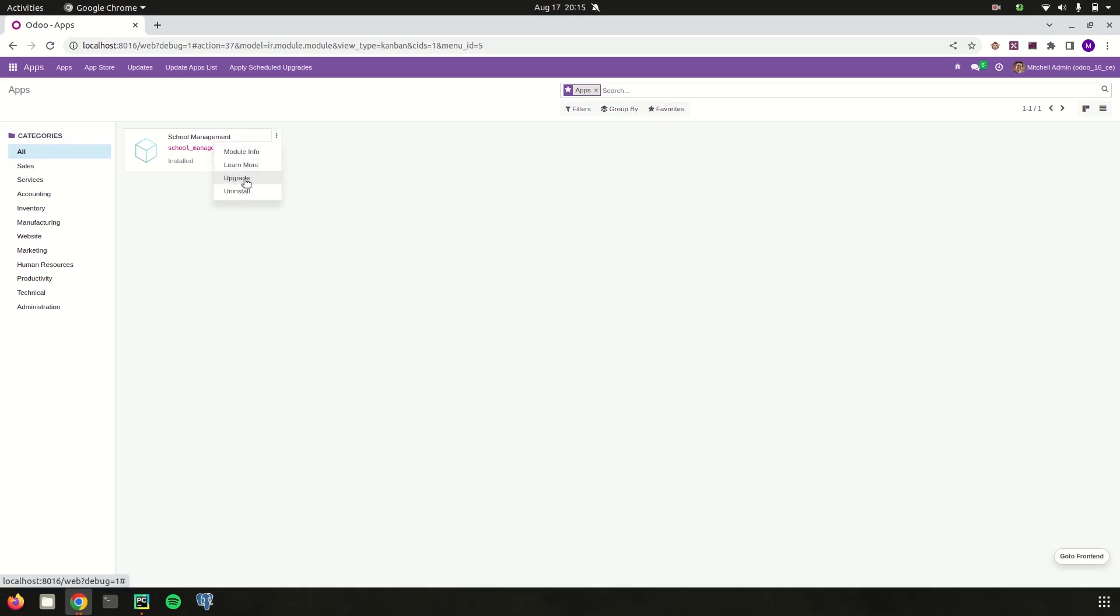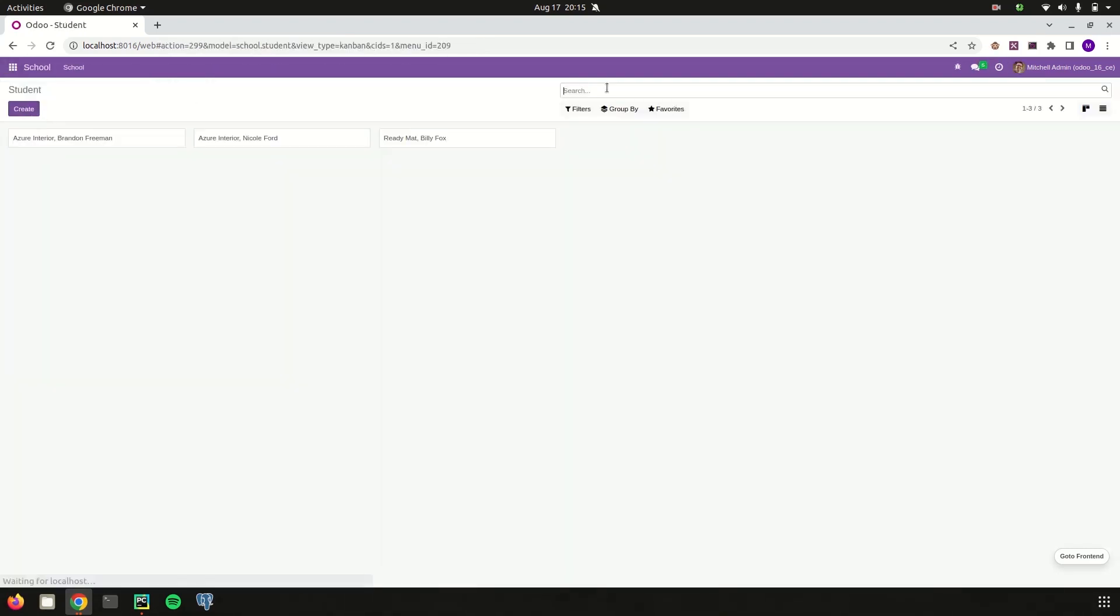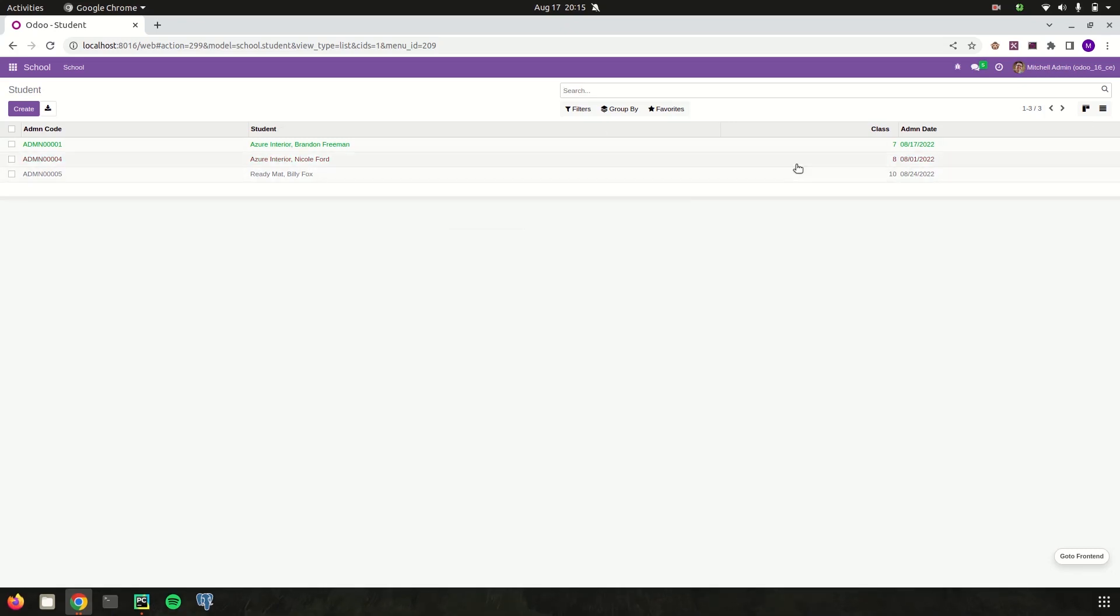Let's check its list view. In the list view, the admission record which already passed today's date will show in a red color, that is the decoration-danger attribute. And the record which is equal to today's date shows in a green color. And the upcoming records are shown in a gray color.